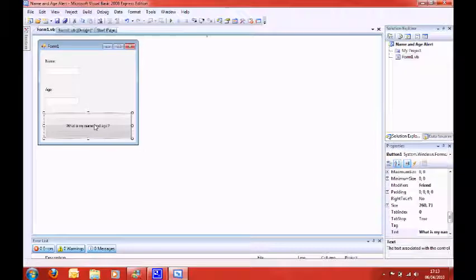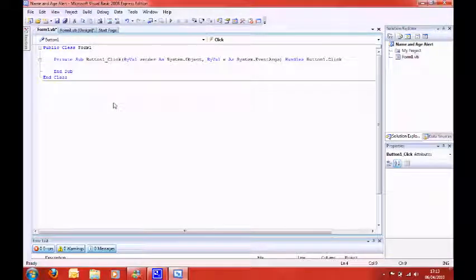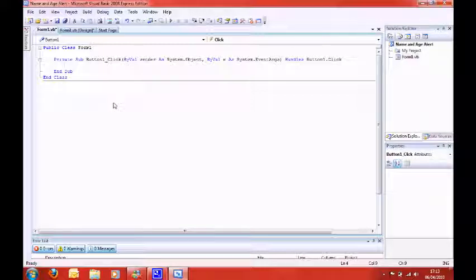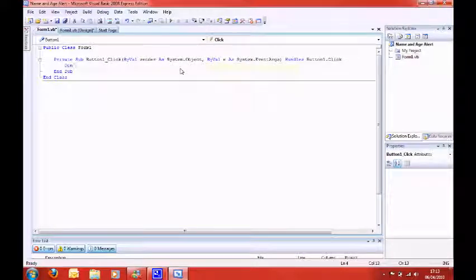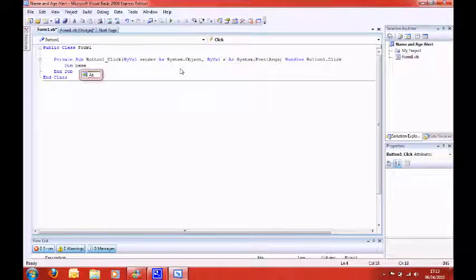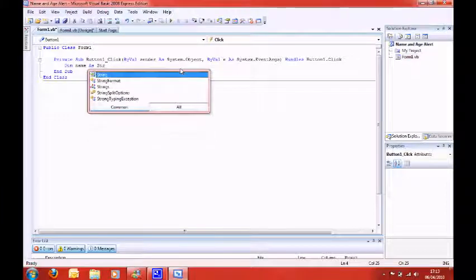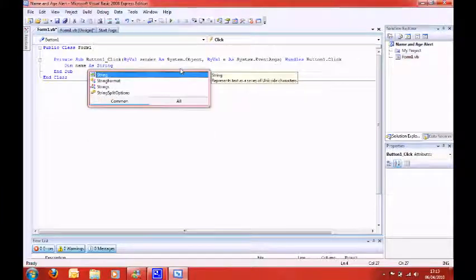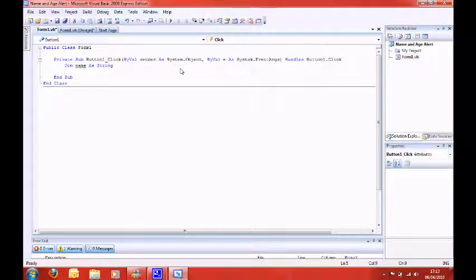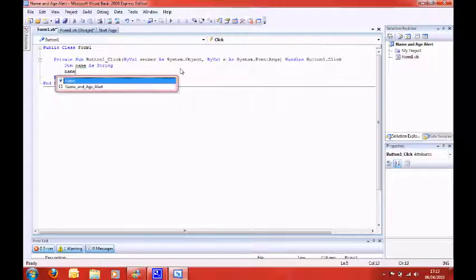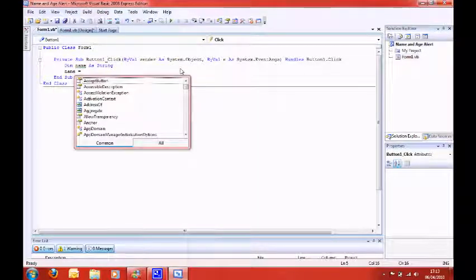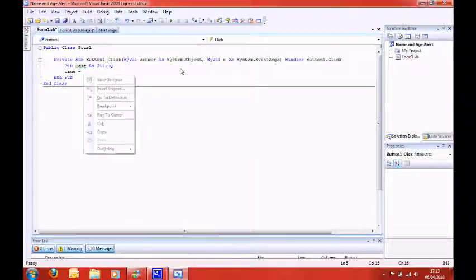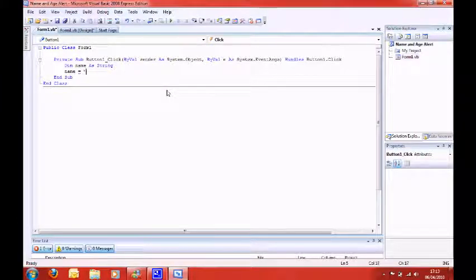So, first of all, we're going to need to create the variables. So, on the click of the button, just double click on the button, and you need to type in, name, name, as, string. Then press Enter. And we're going to say name equals, and then do two speech marks together, which indicates that it's a null value.